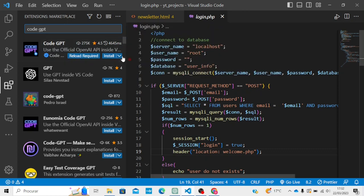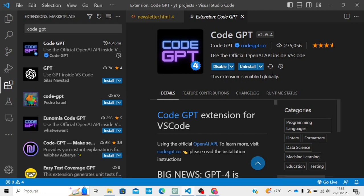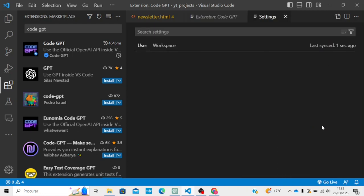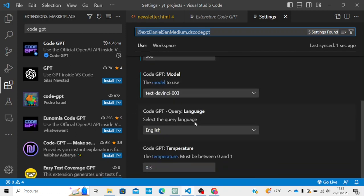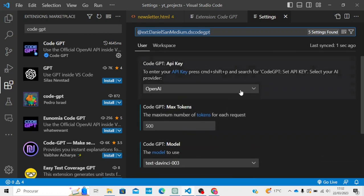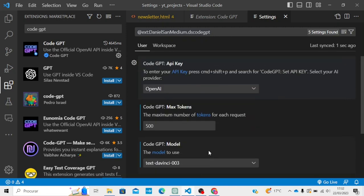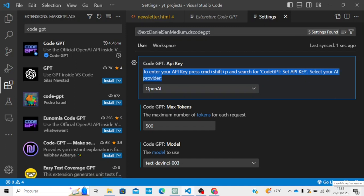You need to install CodeGPT and then go to the extension settings. Here you will see one field which will say to enter your API key. Press Command+Shift+P and search for CodeGPT API key.